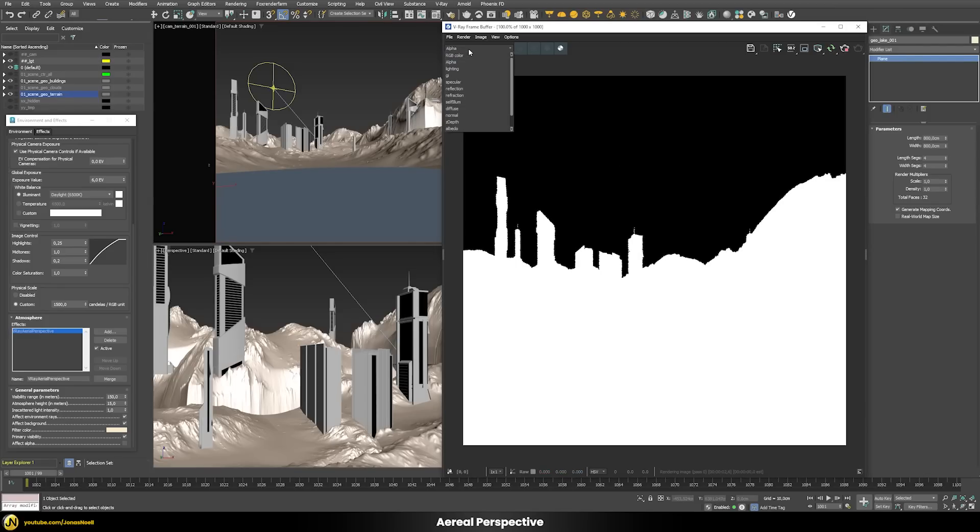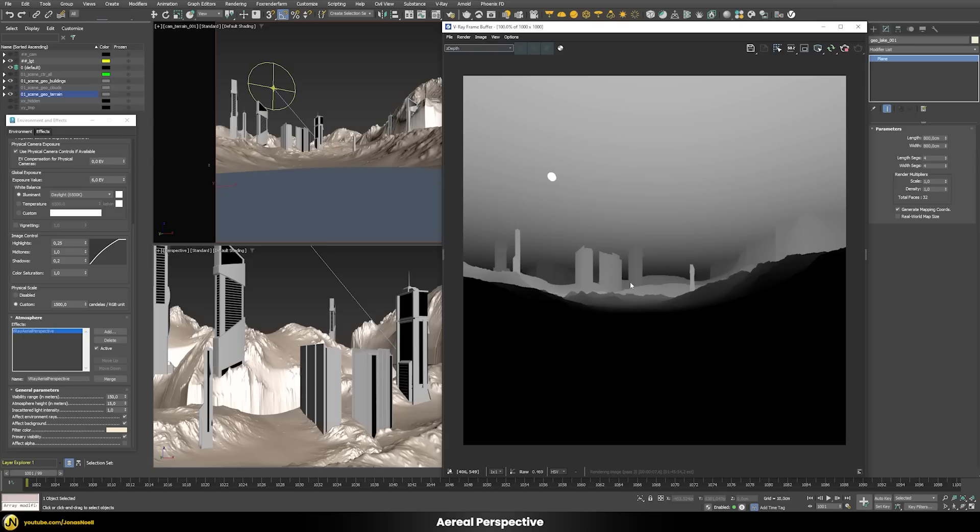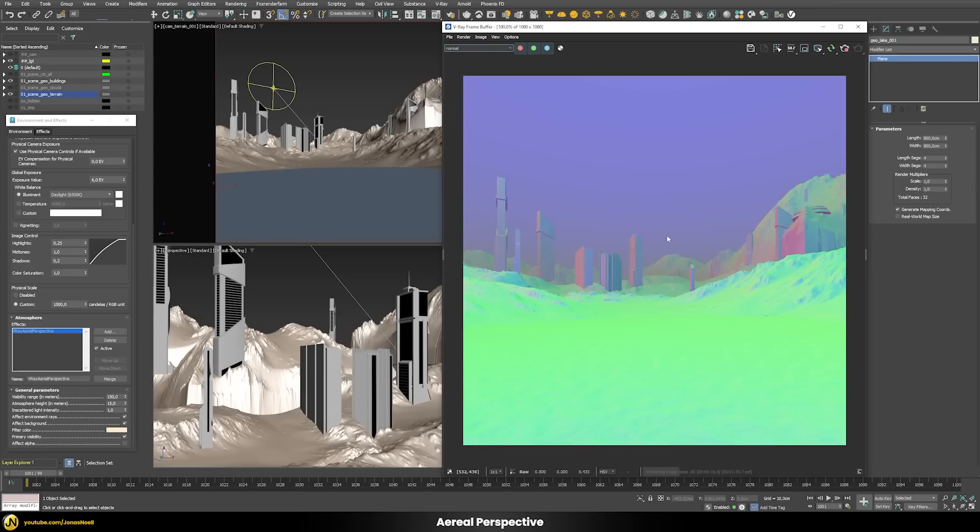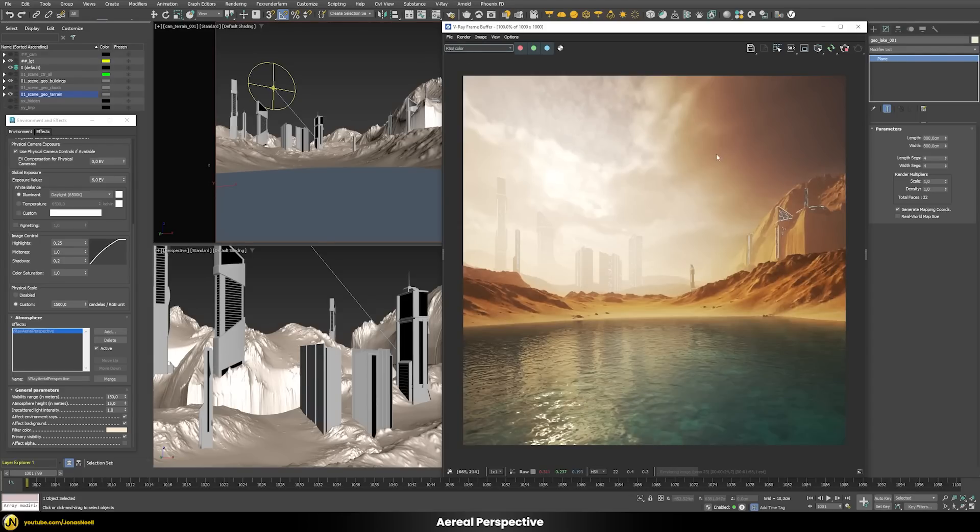Unfortunately it doesn't really affect the other channels which kind of get messed up. For example I have the z-depth, the aerial perspective messes with the z-depth in a way that's not desirable, or even in the normal pass there's this weird color in the normals. I hope this would also be fixed or addressed in another future edition.